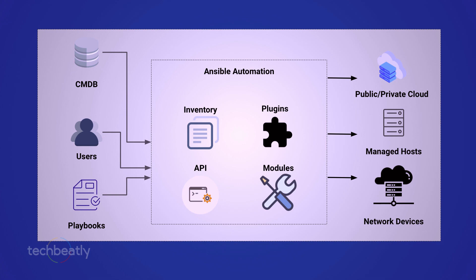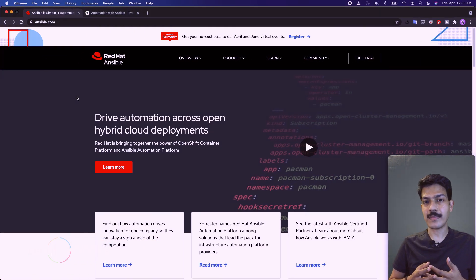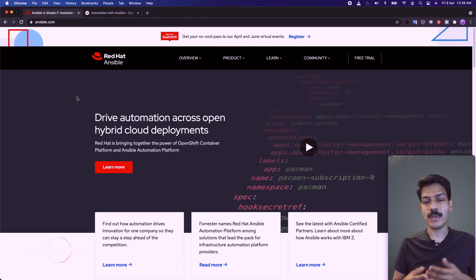How does Ansible work? There are two main parts. First is the control node — Ansible is installed and run from the control node, which contains copies of your project files including Ansible playbooks. It can be a workstation, your laptop, or a dedicated server. The second part is managed hosts — these are the listed servers or nodes defined in the inventory.